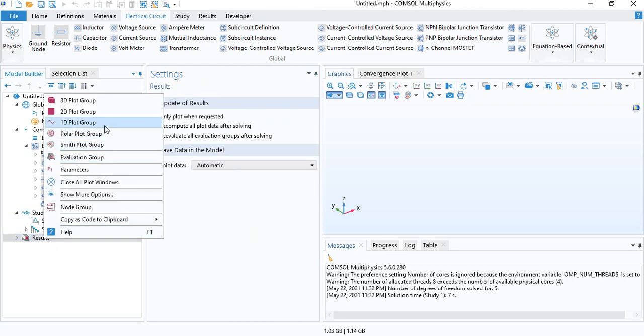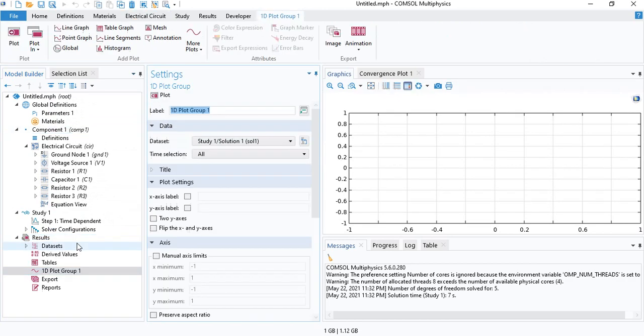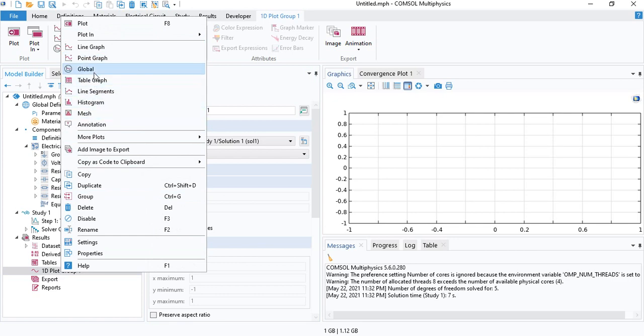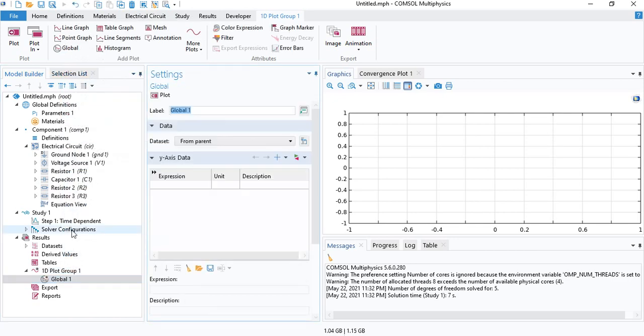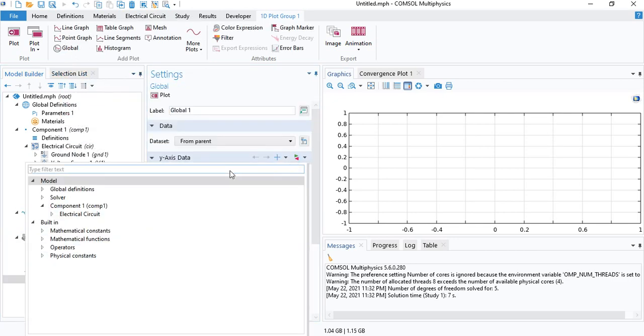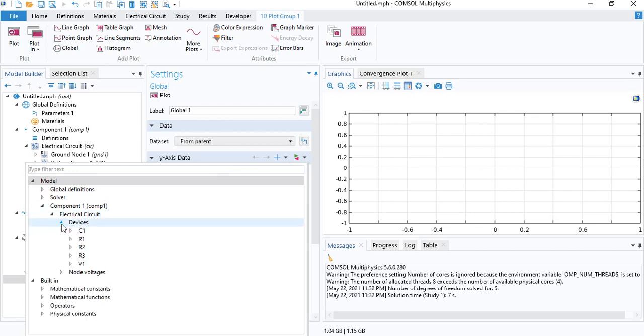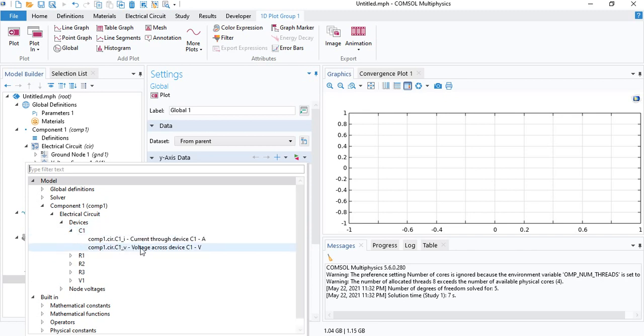Now, we can plot some results. Let's look at the voltage across the capacitor. Insert a global node. And we can look for the capacitor voltage under devices. We have C1, which is the capacitor. And we can select voltage.